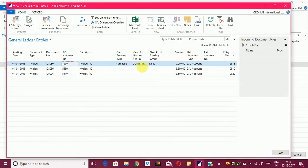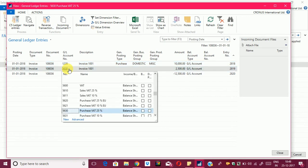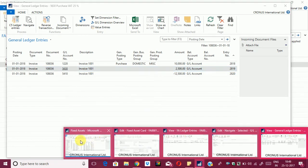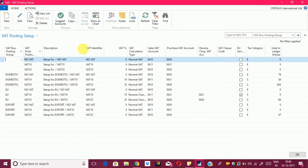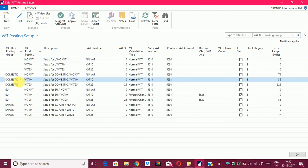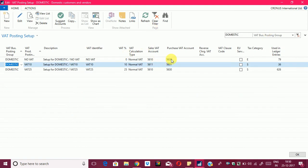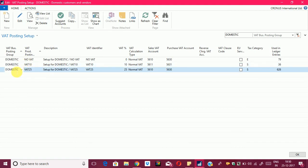The second entry of 2,500 is for the VAT paid to the vendor against the purchase invoice. The system picks this account from the VAT posting setup. I will open up the VAT posting setup — because the VAT business posting group is Domestic and the VAT product posting group is VAT 25, based on this combination the system picks the purchase VAT account, which is 5630.